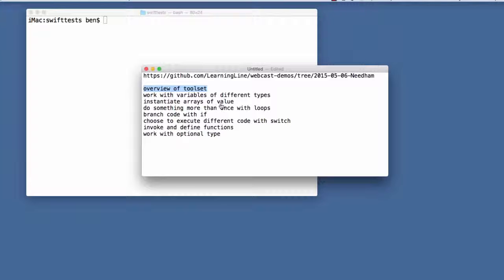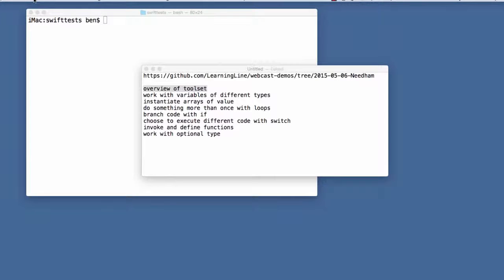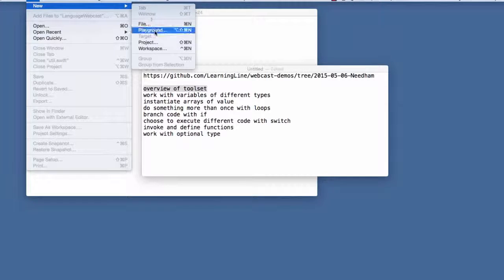I'm going to be talking mainly about Xcode - this is development on the Mac. There are two kinds of things you can do when developing Swift applications. One is to actually develop an application using a project. The other is when you're just playing around and getting used to how Swift works - for that you can use a playground. I'll also show the REPL, which stands for read-evaluate-print loop.